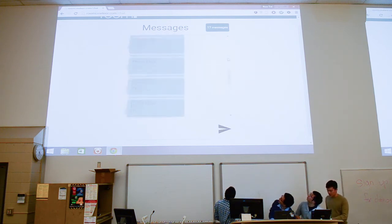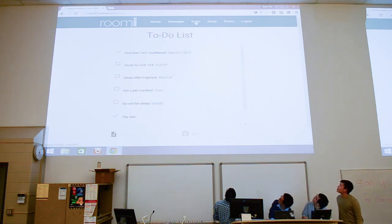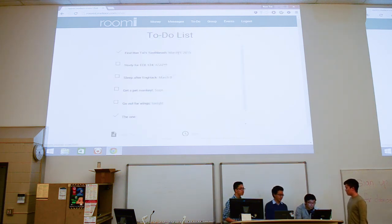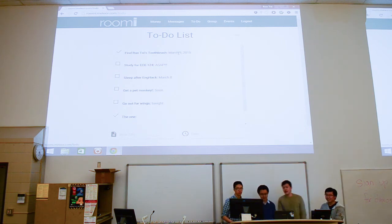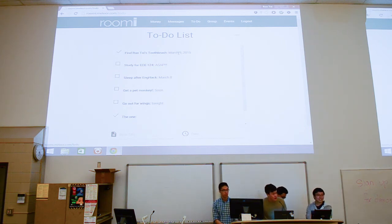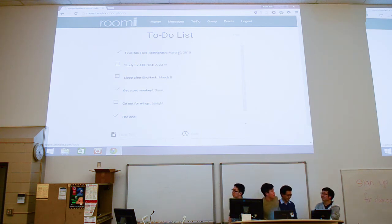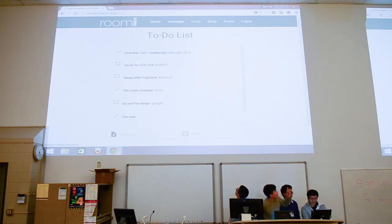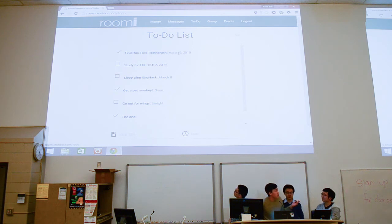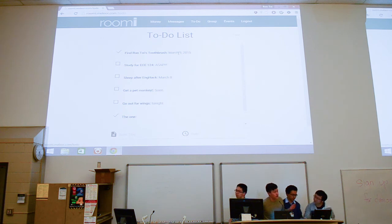Now we have the to-do list. This also updates in real time — so if we wanted to add another to-do item, it would update on everyone in the group's screen. We also see that there are checkmarks for things you've already finished, and those also update in real time. These are useful features for keeping track of what's been done.